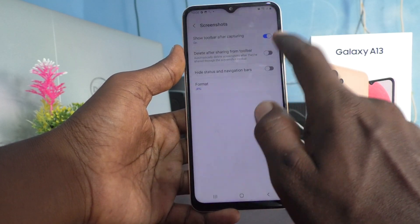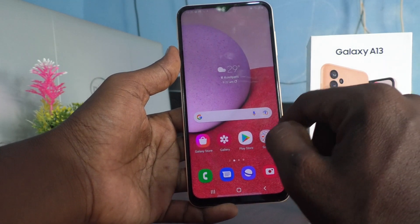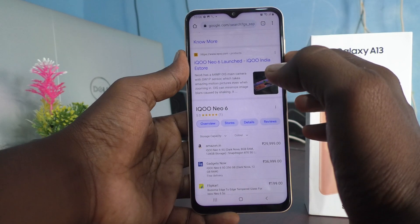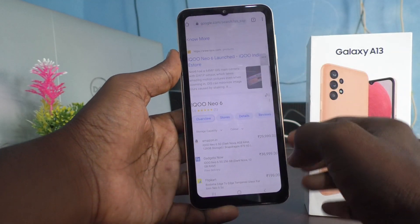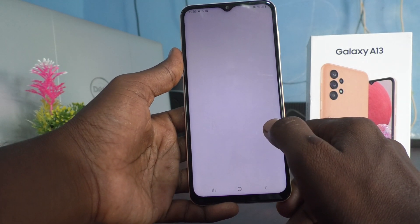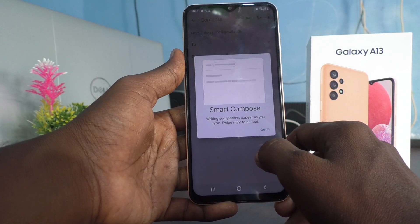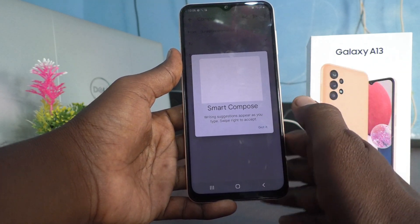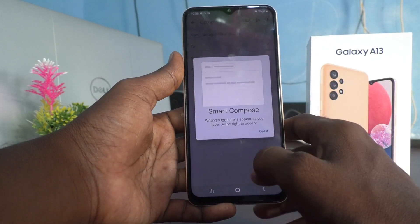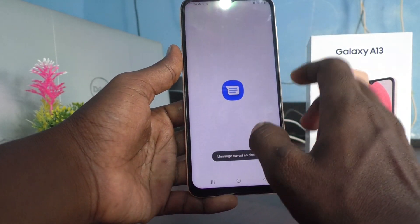But if you turn on this button now, what will happen? After sharing — whether through email, WhatsApp, or whatever — only in that shared place will the screenshot be available, and you will not have the original copy of the screenshot. See here — I take a screenshot now. After sharing using the share tool, the screenshot will only be available where you shared it, and you will not have it. It will be deleted. That is the meaning of that feature.